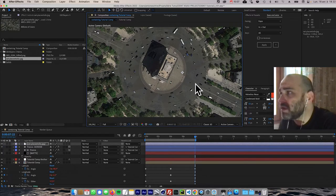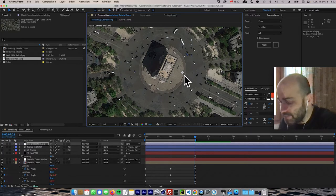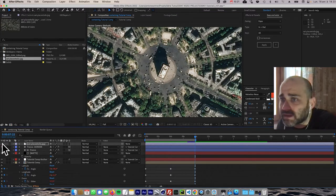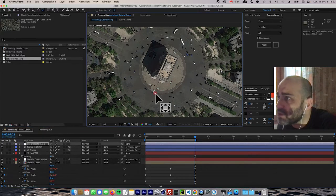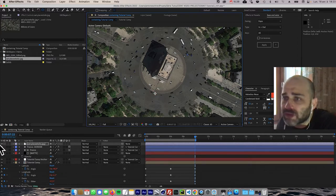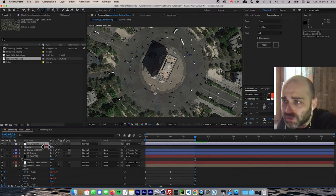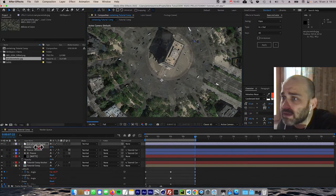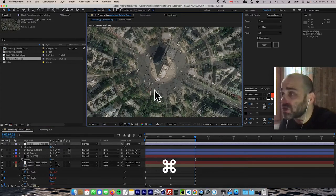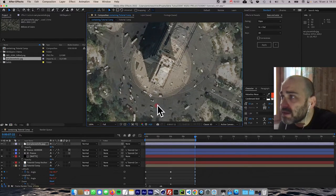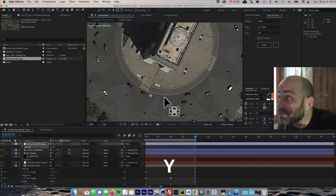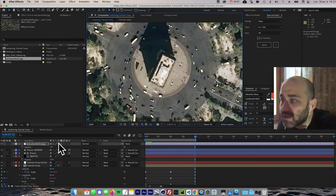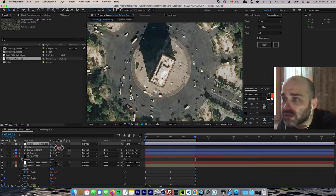Let me import the picture and show you the manual technique for matching satellite imagery. You can see this image has a bit more definition. When I need to match satellite imagery, I look for a common reference point between the two images — for example, a corner of a landmark. I'll move the anchor point using the Y key, then press T to check opacity. I'll set opacity to zero temporarily while I position the layer.